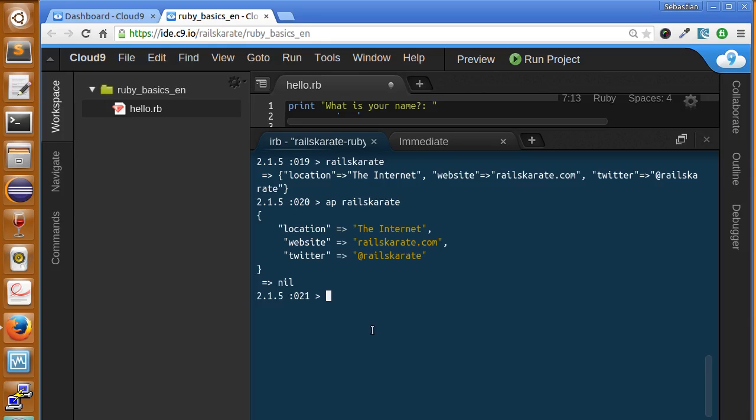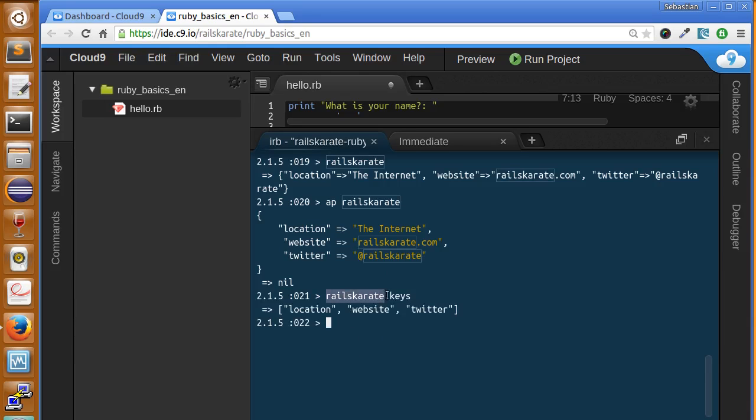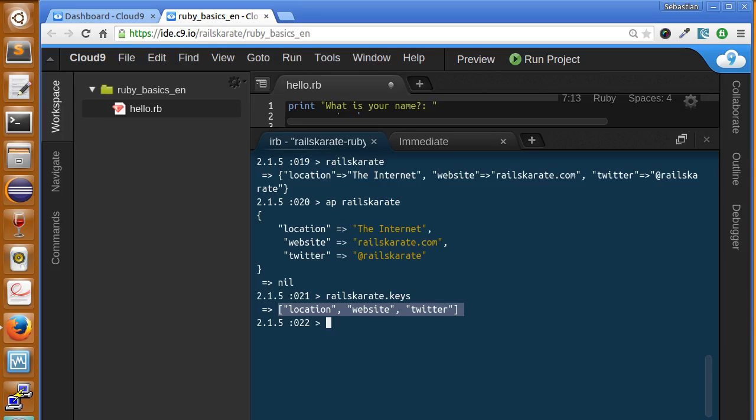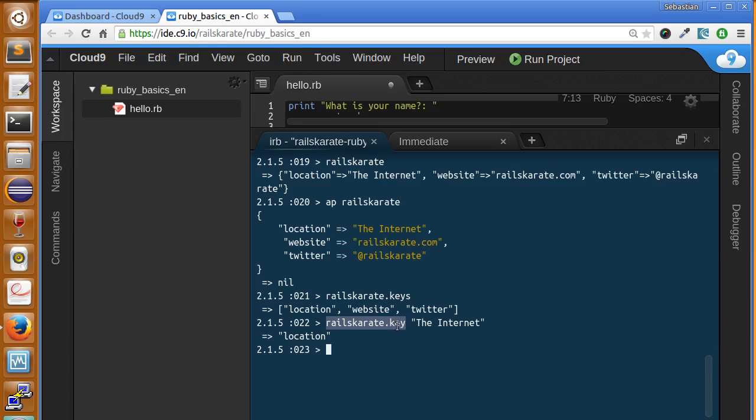Let's take a look at the first method. If we wanted to get a listing of different keys inside of our hash, we can use the keys method. So we type the name of a hash followed by the method, in this case the method is keys. So it returns an array with the keys of our hash. Similarly we have a method called key. If you send in a specific value it will tell you which key that corresponds to. So as you can see, railskarate.key, and I sent the value the internet, and it returned location.